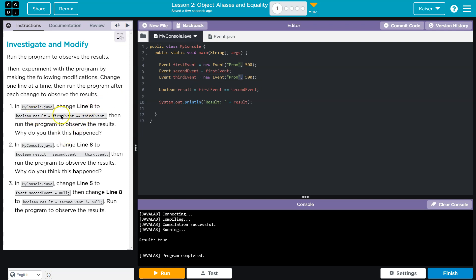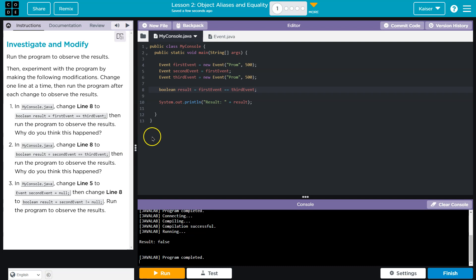Change line eight to the boolean first event and third event. Line eight, now third event. So what just happened?